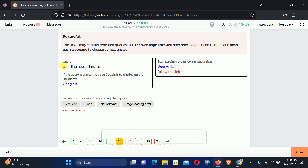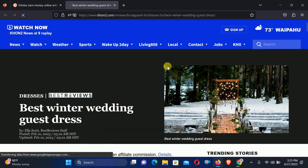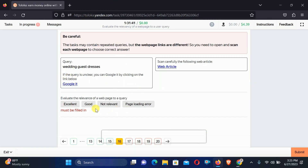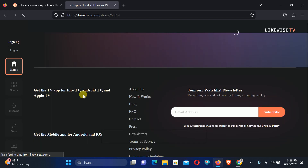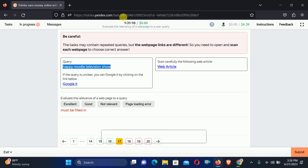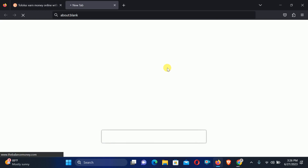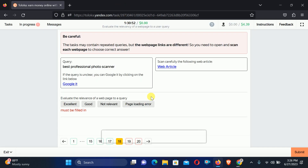Number 16: The query is wedding guest dress. Check out the article. Here is the page about best renter wedding guest dress, but not exactly the same topic, so we will select Good relation. Number 17: asking for happy noodle television show. Check the web article — this page is all about a TV app, so we can select Good relation. Number 18: best professional photo scanner. Check the web article — here is a portable scanner, not a photo scanner, therefore we will select Relevant.